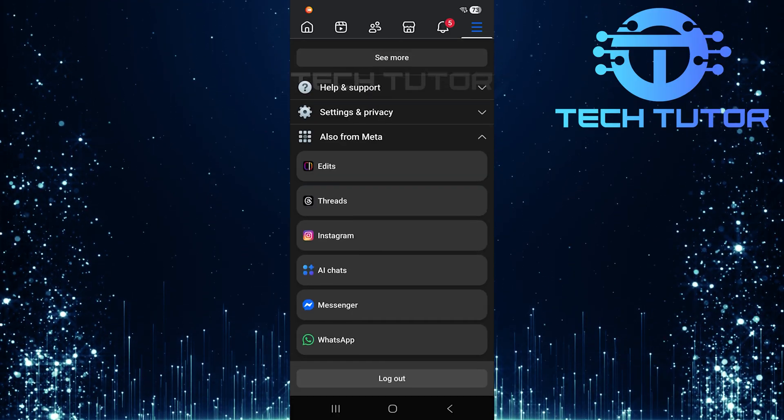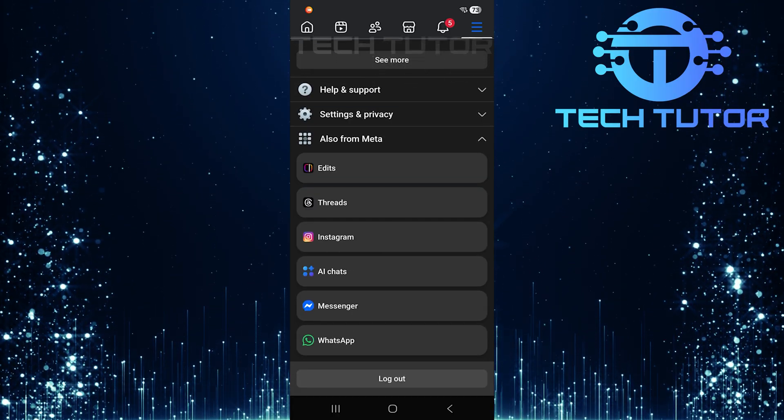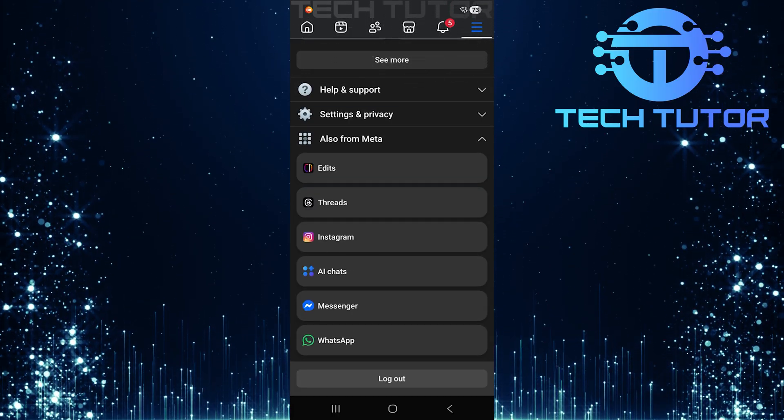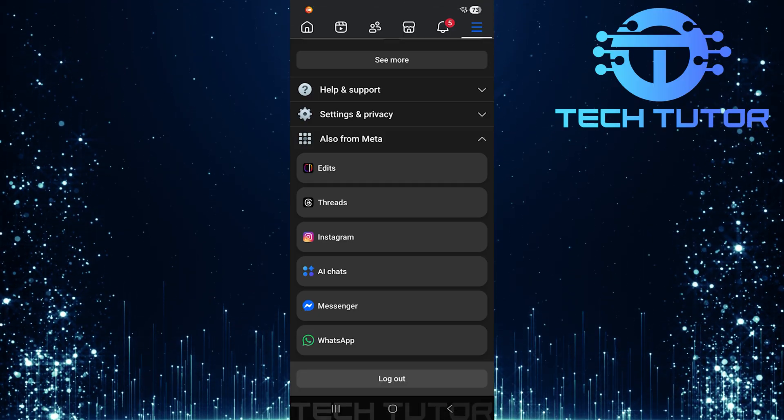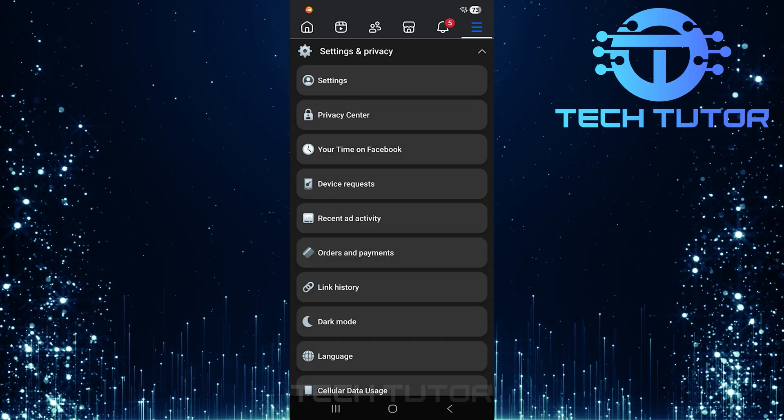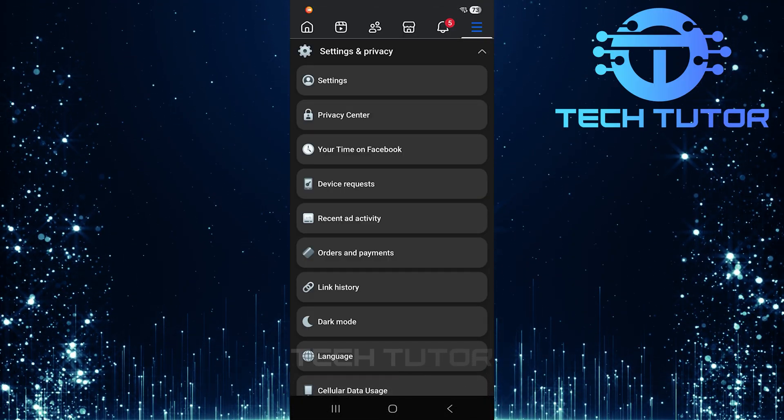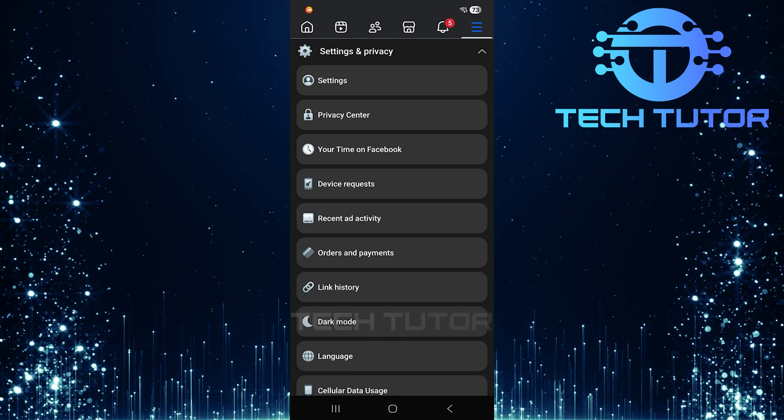Now, scroll down just a bit until you find an option labeled Settings and Privacy. Go ahead and tap on it. This will reveal more options for you. Next, tap on Settings.